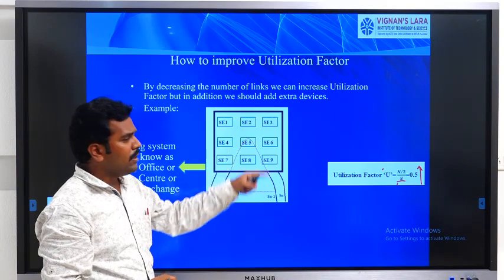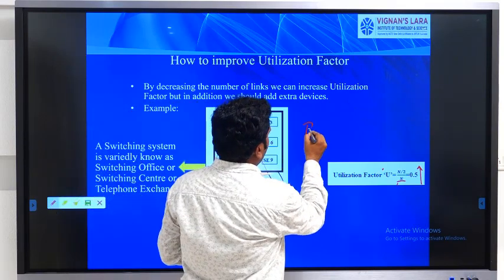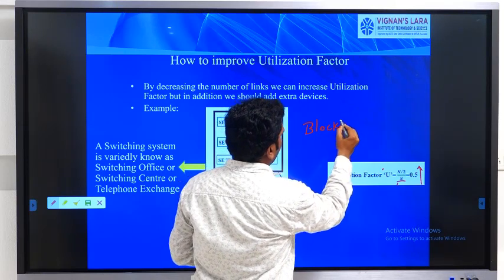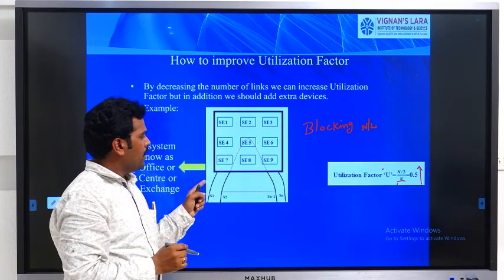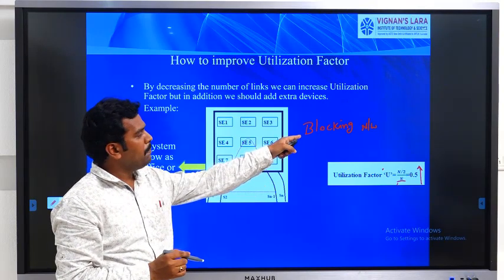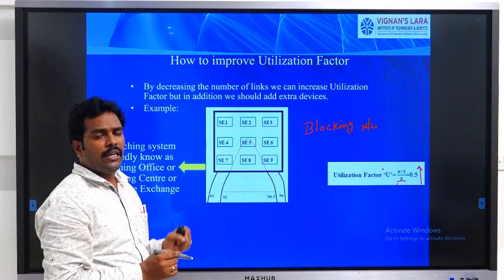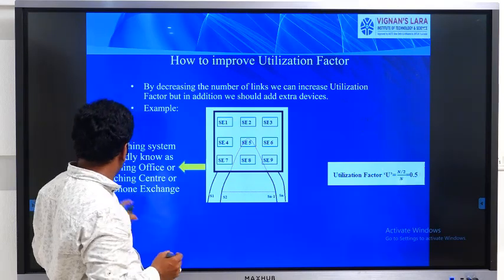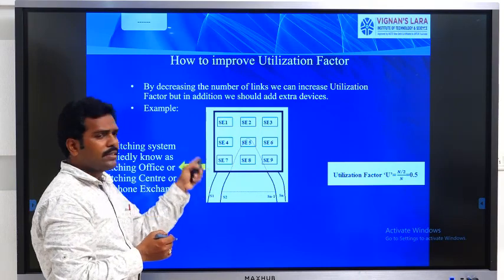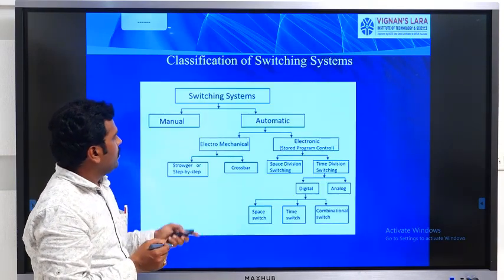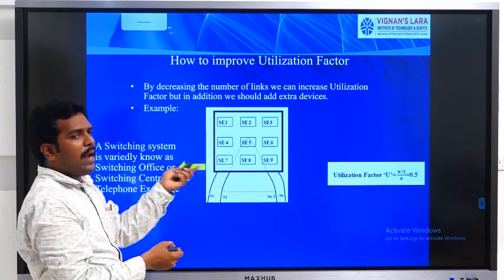But the drawback of this method is that since it is not a fully connected network, blocking may occur. What is the meaning of a blocking network? Because of lack of switching paths, a subscriber may not be able to connect to another subscriber — that is called blocking. A fully connected network is an example of a non-blocking network, while this switching exchange network is a blocking network. This is also called a telephone exchange.